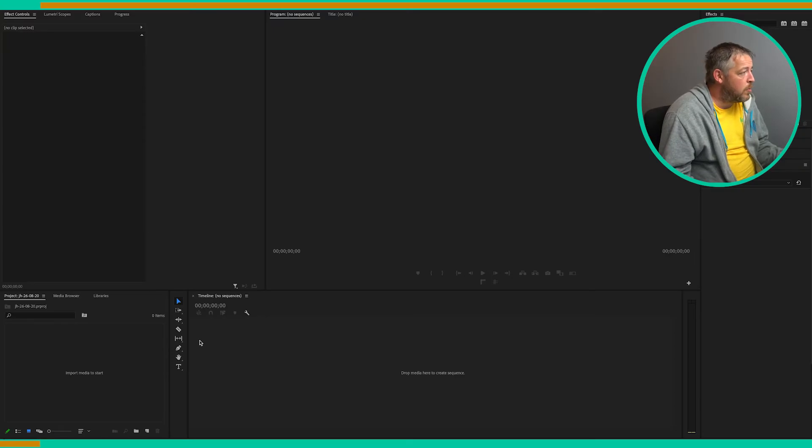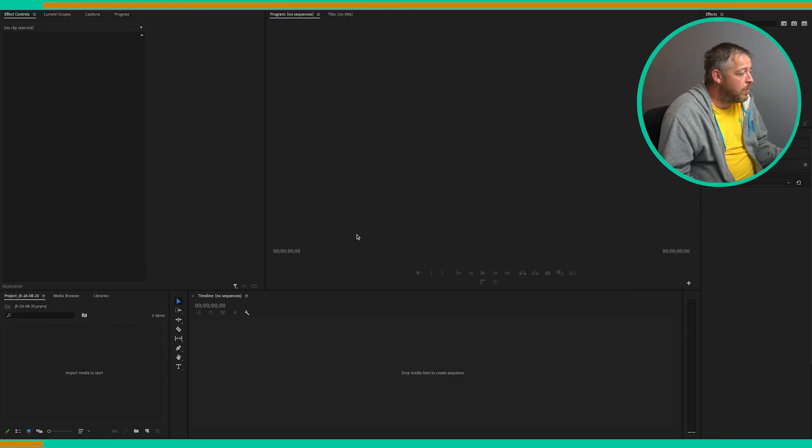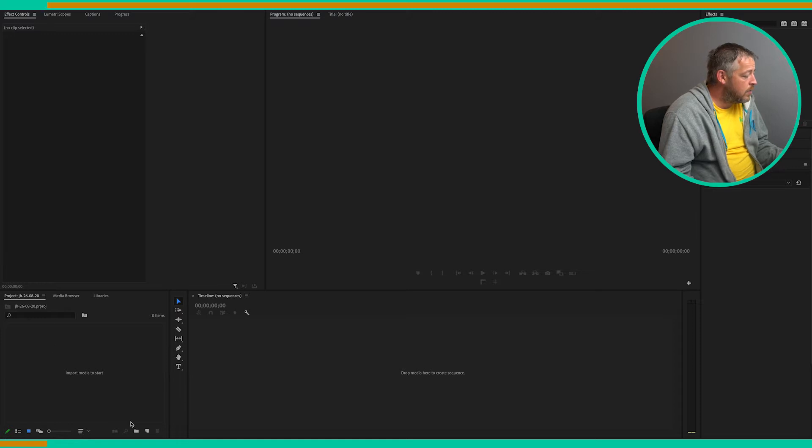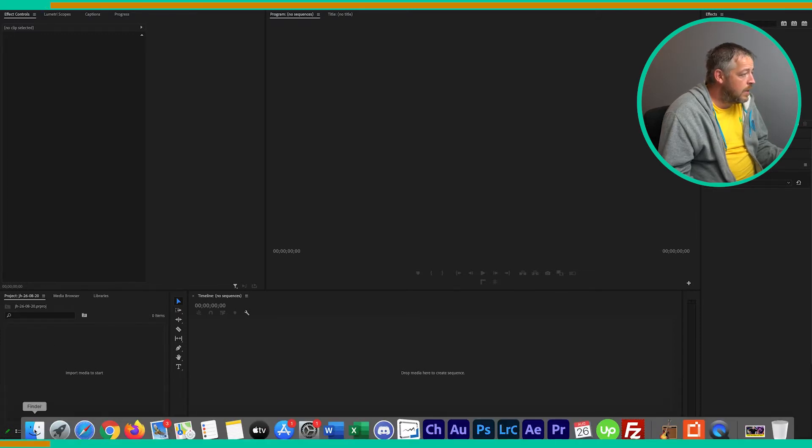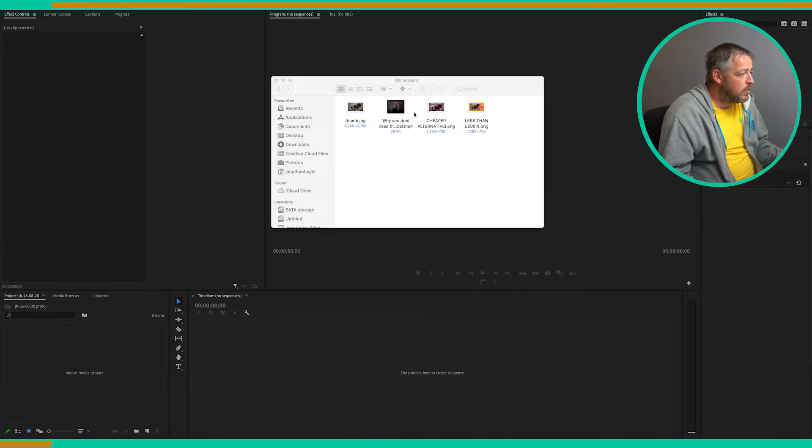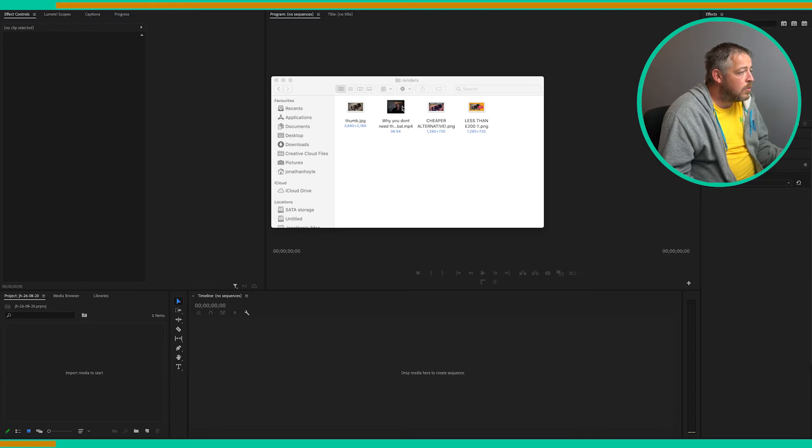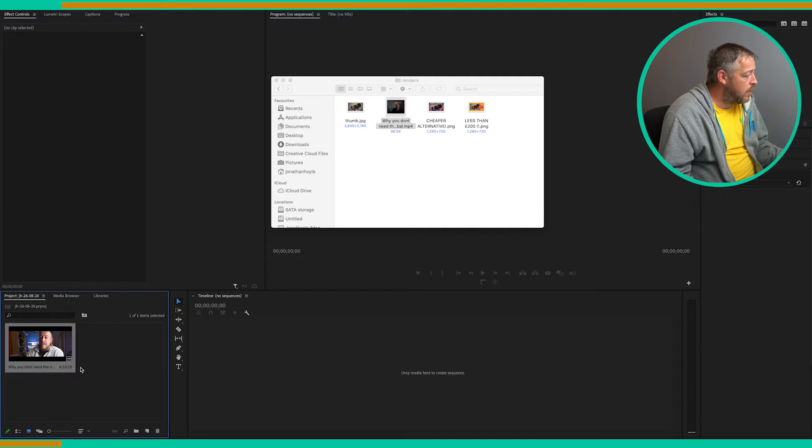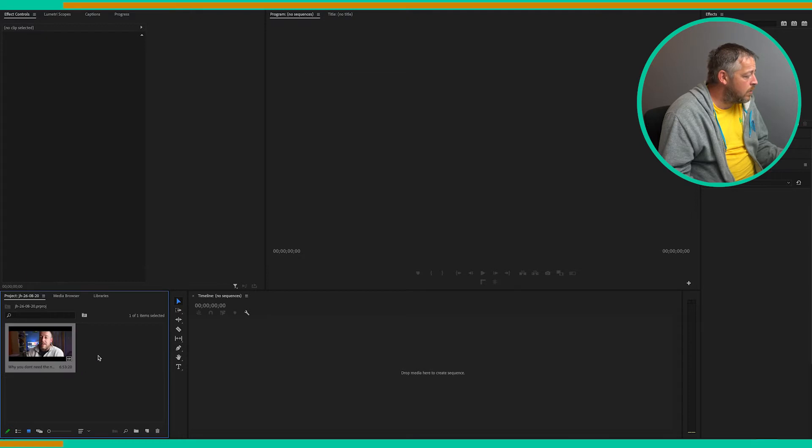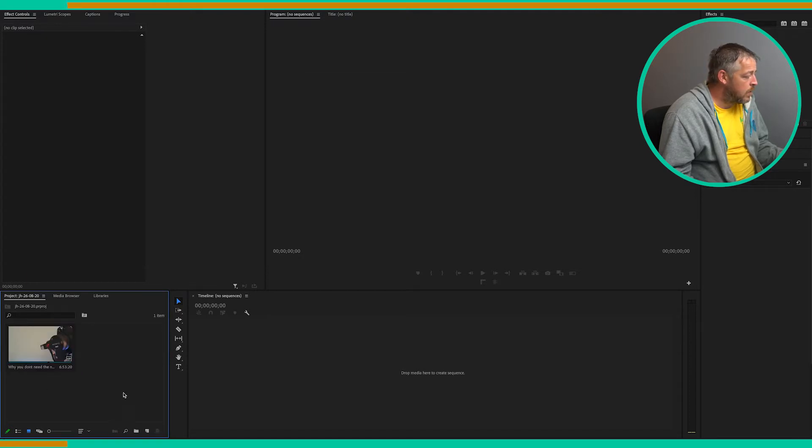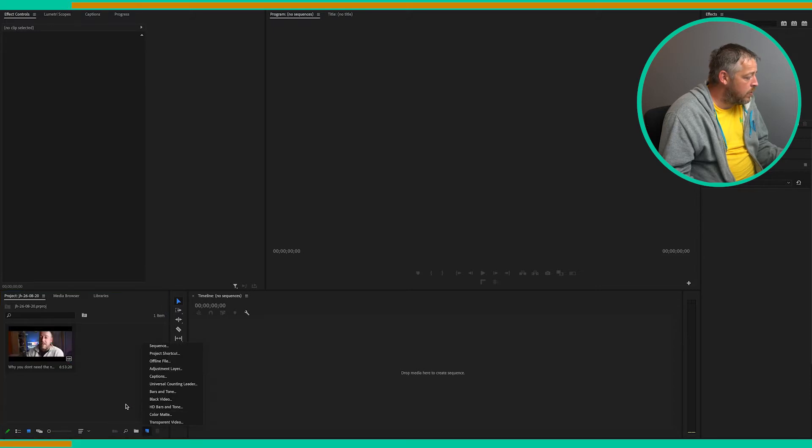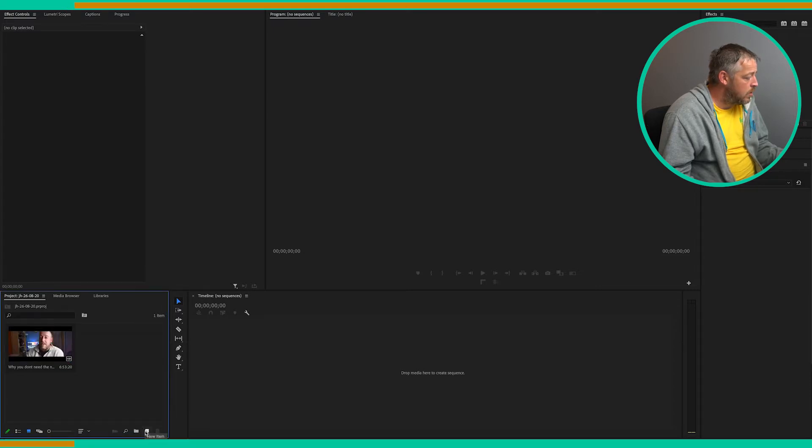Right, so I've opened up a new project window within Premiere Pro as you can see here. So the first thing we need to do is import our footage. I'm going to drag in this video that I uploaded a few days ago and we're going to start a new sequence. If you click on this small new item tab at the bottom.